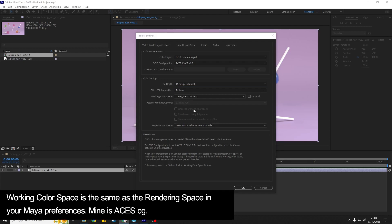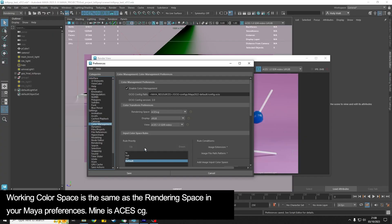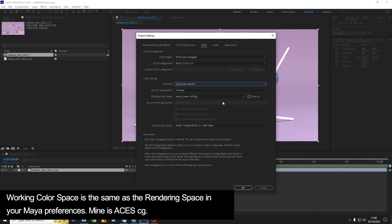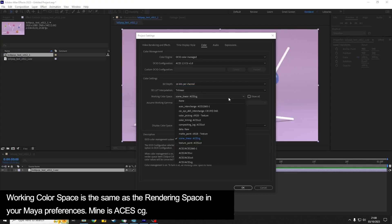...matches the rendering space in your Maya preferences. So my rendering space is ACES CG, so in After Effects I am going to drop that down and I'm going to choose ACES ACES CG.